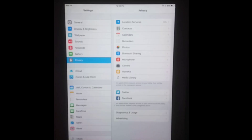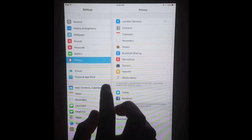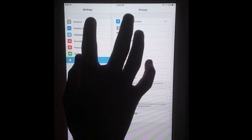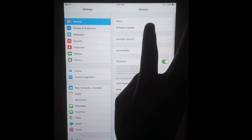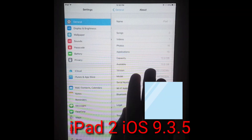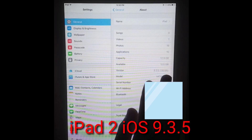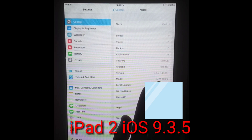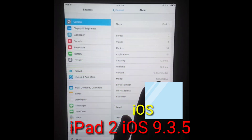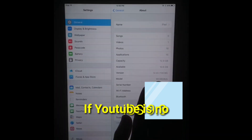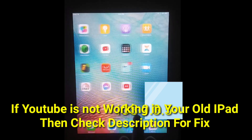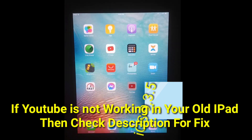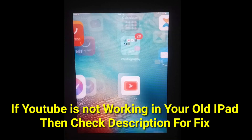Welcome to the YouTube channel. Today I am going to show you the YouTube app running on my iPad 2 with iOS 9.3.5 in 2021.